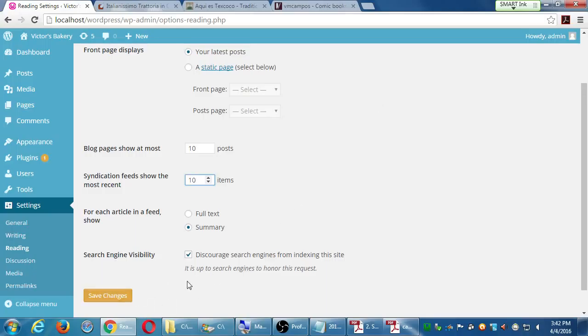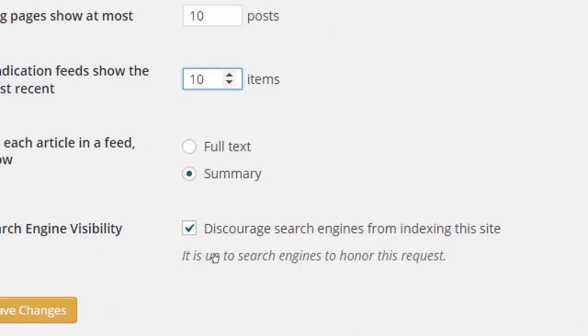One more thing to note: there's a setting here about search engine visibility. It's a bit backwards — you turn it ON to 'discourage search engines,' and turn it OFF to 'don't discourage search engines,' like voting yes to say no. For the moment, leave it on because it's not a real site yet. When you put your site on the real internet, you want to turn that off — otherwise the search engines might not find you: no traffic, no sales.